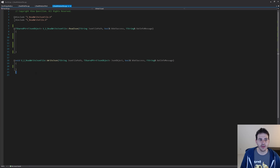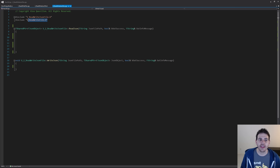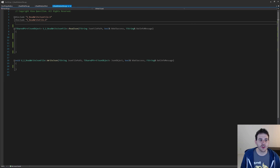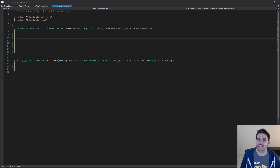Here I have my two functions, and I've also included the header from the previous video so we can reuse those previous functions. Now, let's start with the function that reads the JSON file.